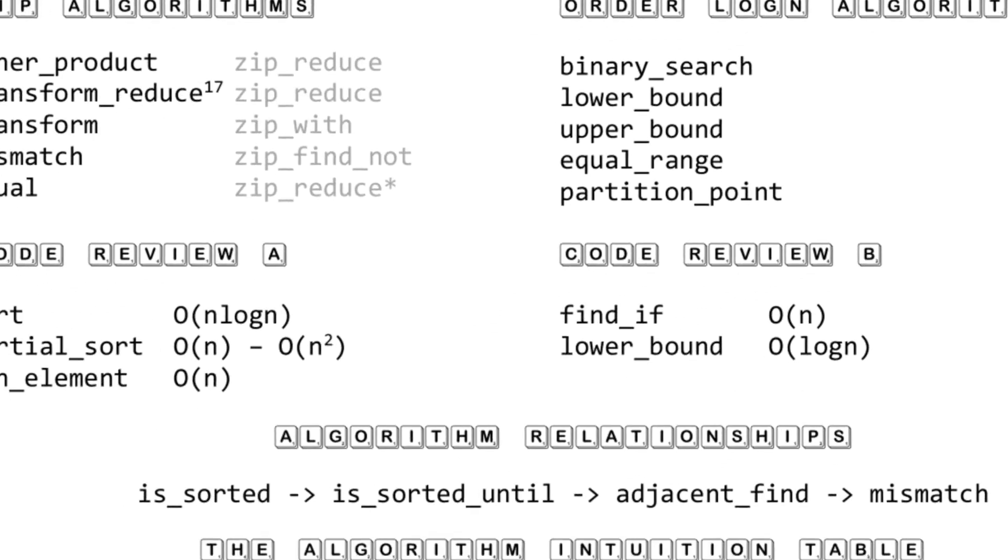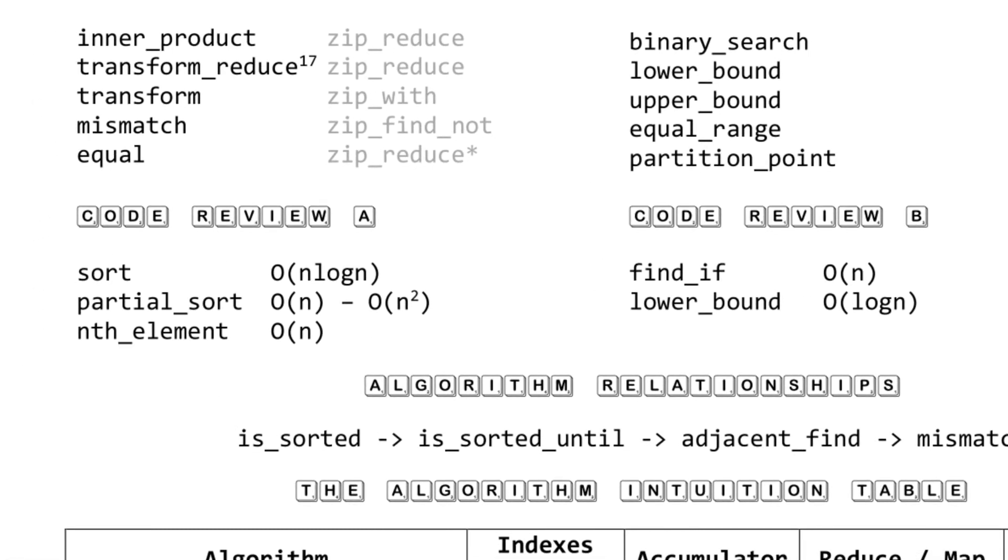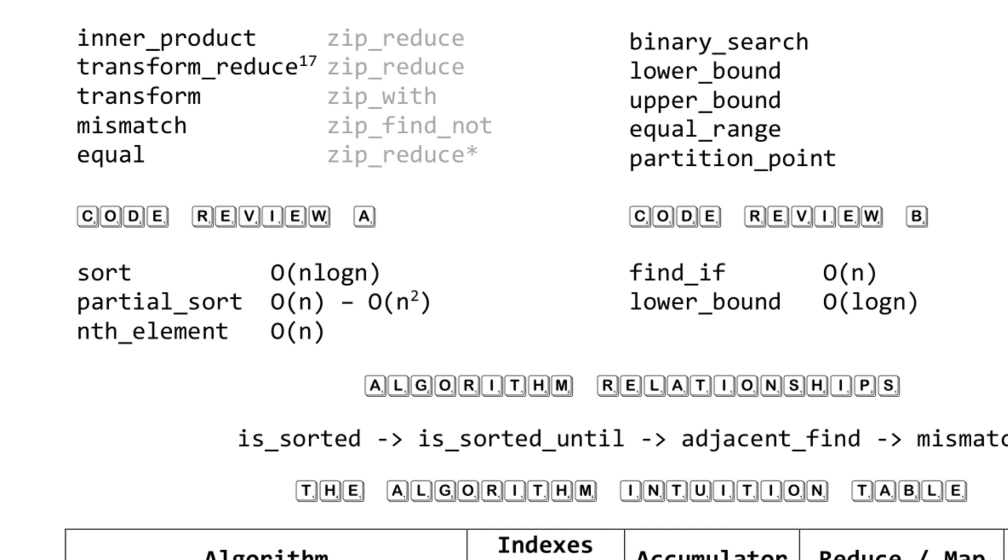The next two sections are the code review section. If you see these algorithms in your code, ask yourself the following questions, and you might be able to upgrade to an algorithm with faster time complexity. If you're sorting, do you need to sort all the elements? If not, and you're not sorting most of the sequence, you can probably upgrade to partial_sort. And if you don't care about the order of those top K elements, you can upgrade to nth_element for even better performance.